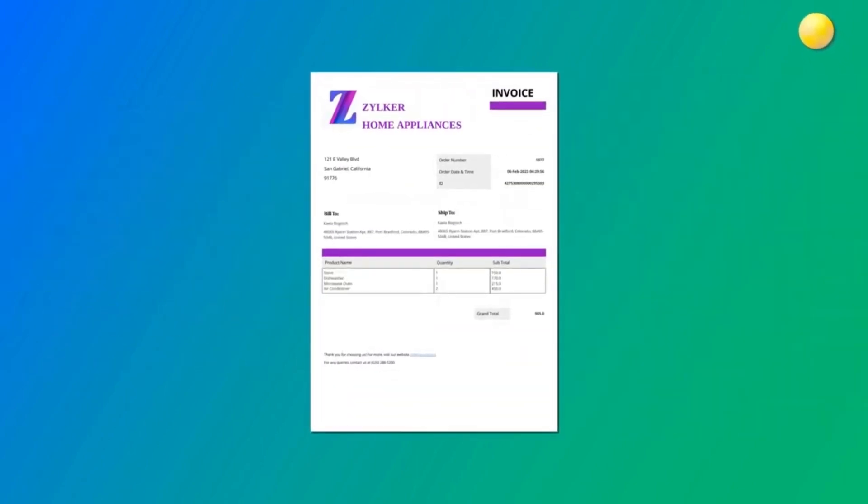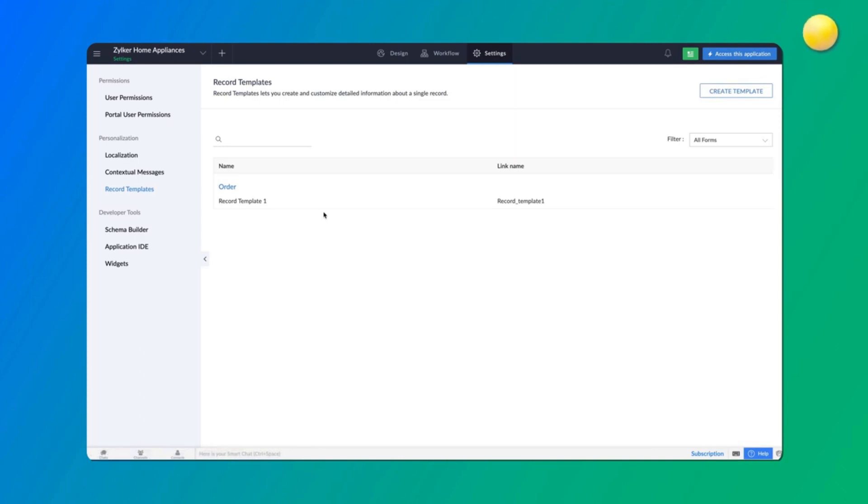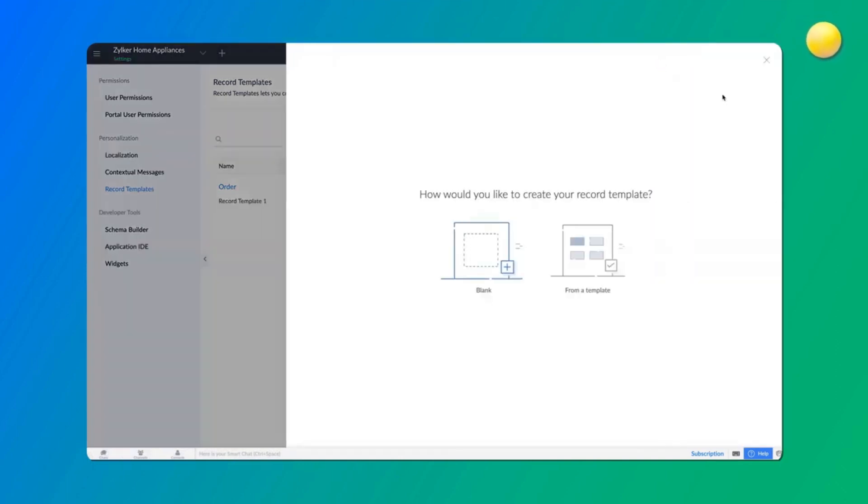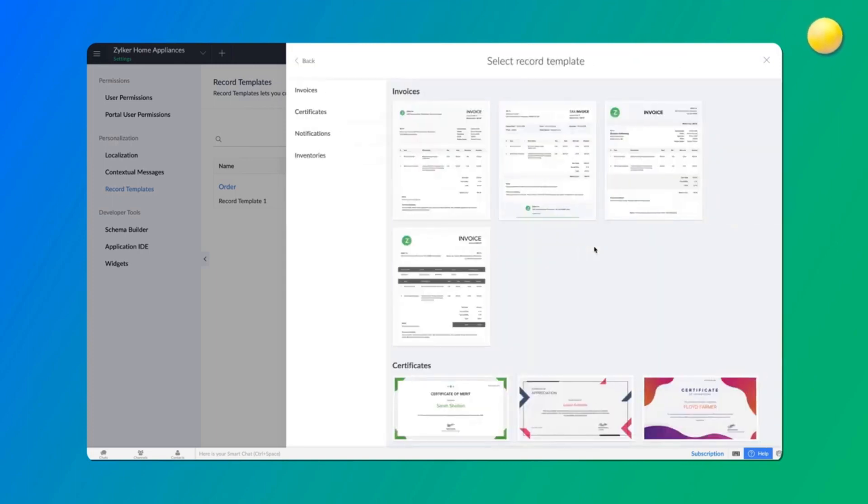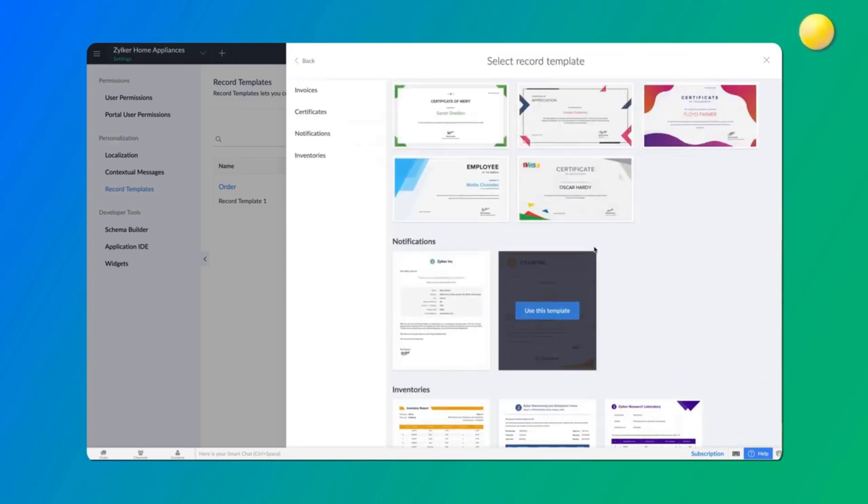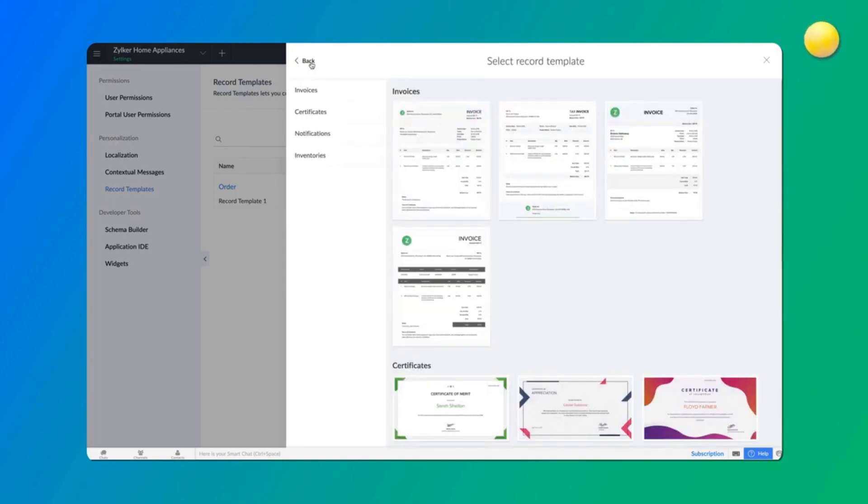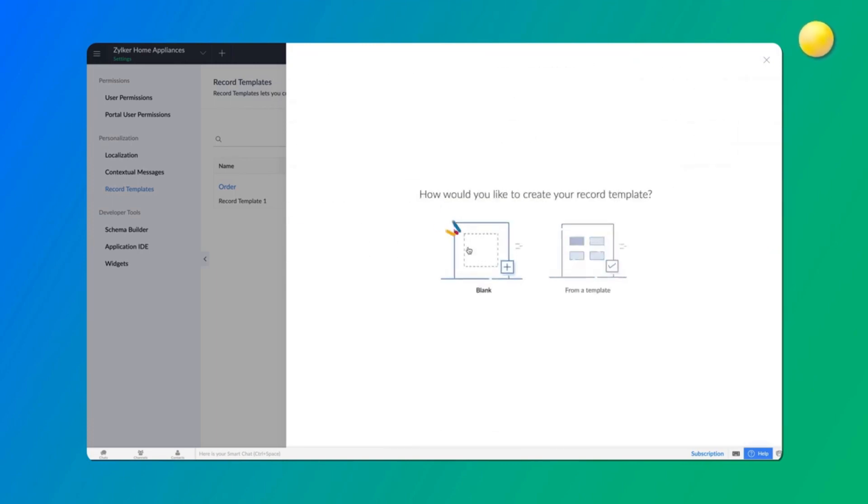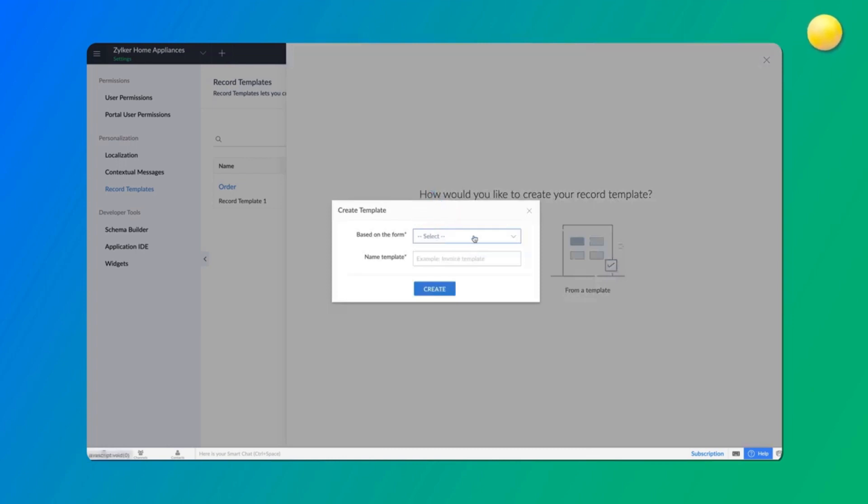To get started, go to the application settings in the editor and choose Record Templates. All the record templates you create get listed here. Click Create Template and choose whether to create from scratch or from various template options.